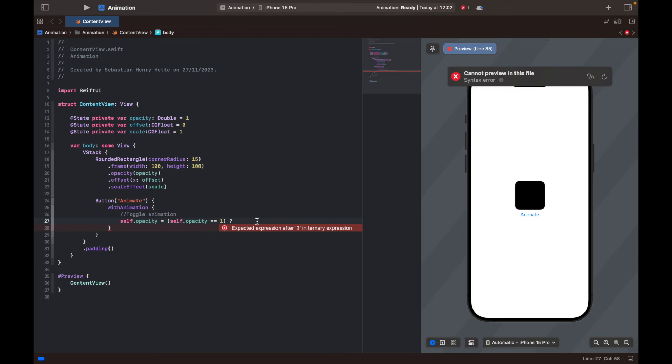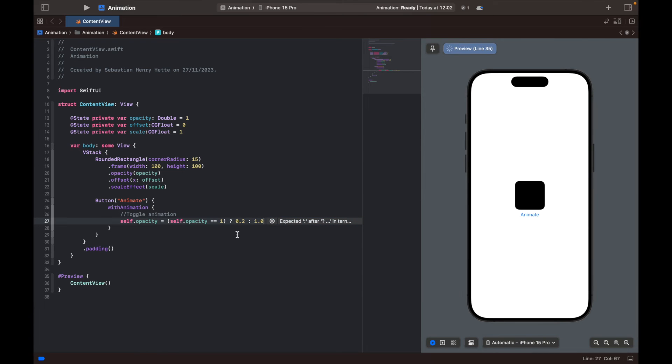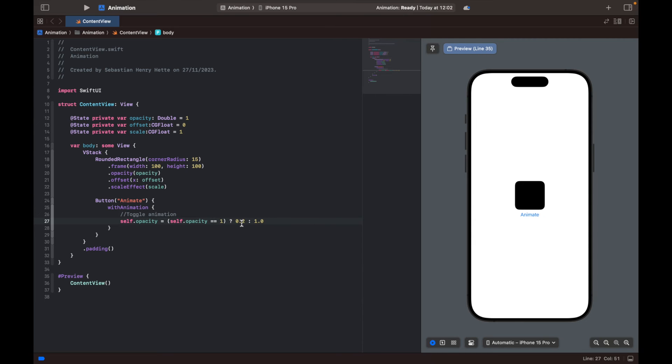We're going to set it to 0.2 or unless it's not equal to one, which means it's probably already 0.2, we're going to set it back to one. So what this is going to do is if it's equal to one, we're going to set it to 0.2. If it's not equal to one, we're going to set it to one. So that's going to toggle between 0.2 and one, the opacity between 0.2 and one. So let's see if that works.